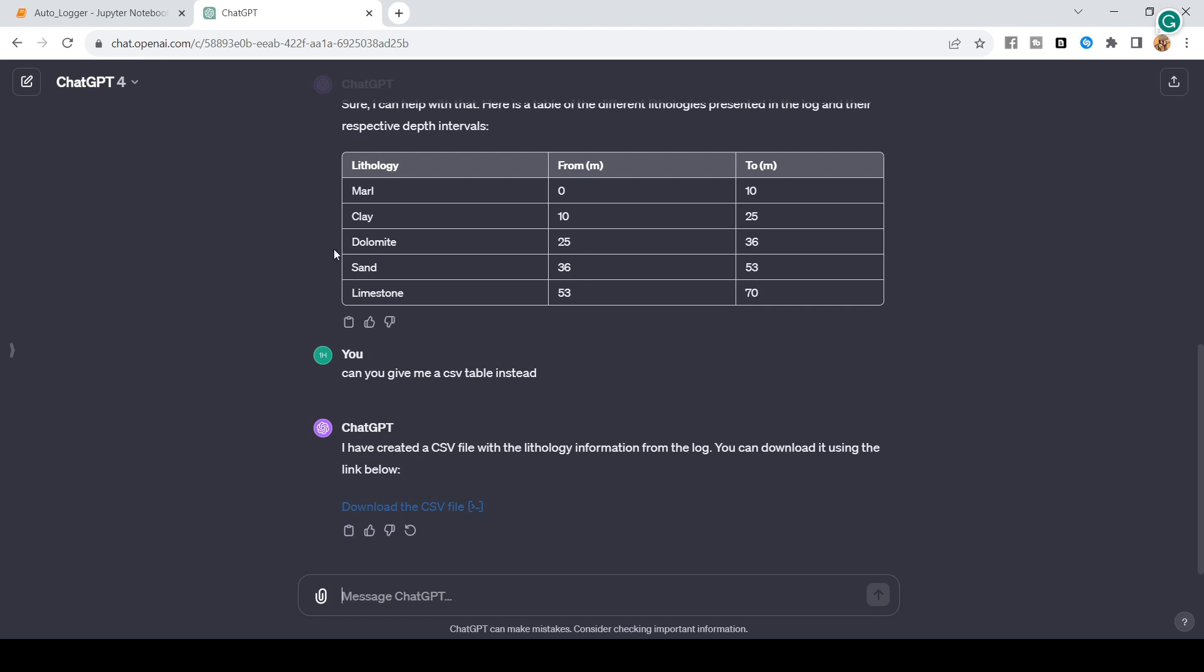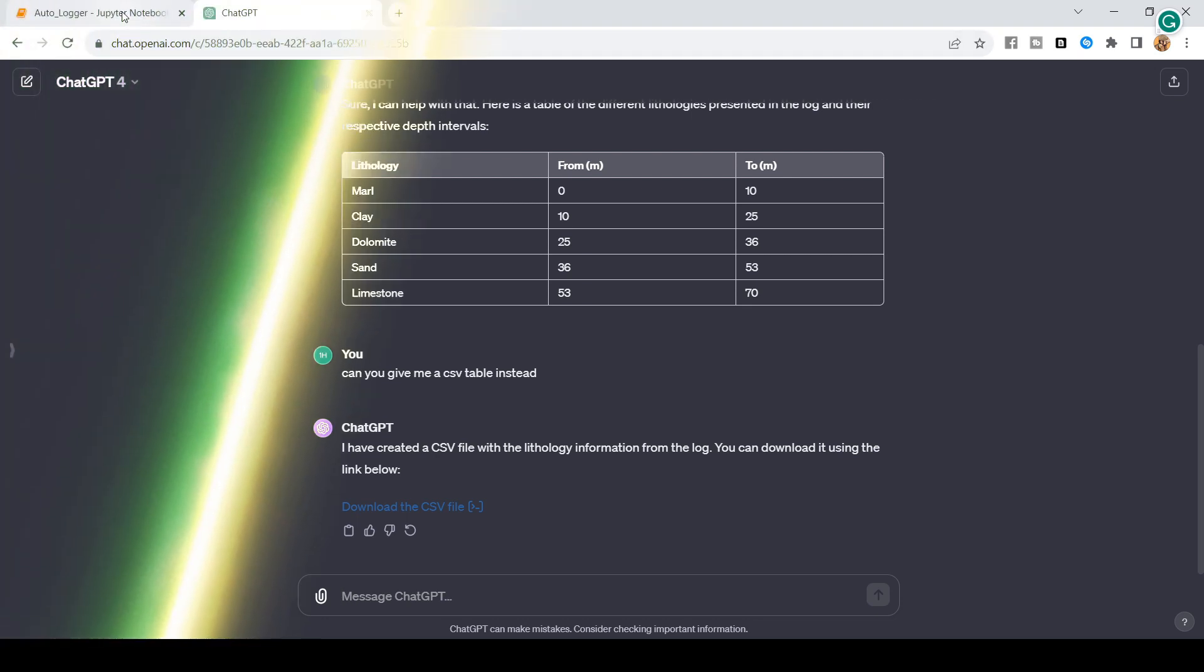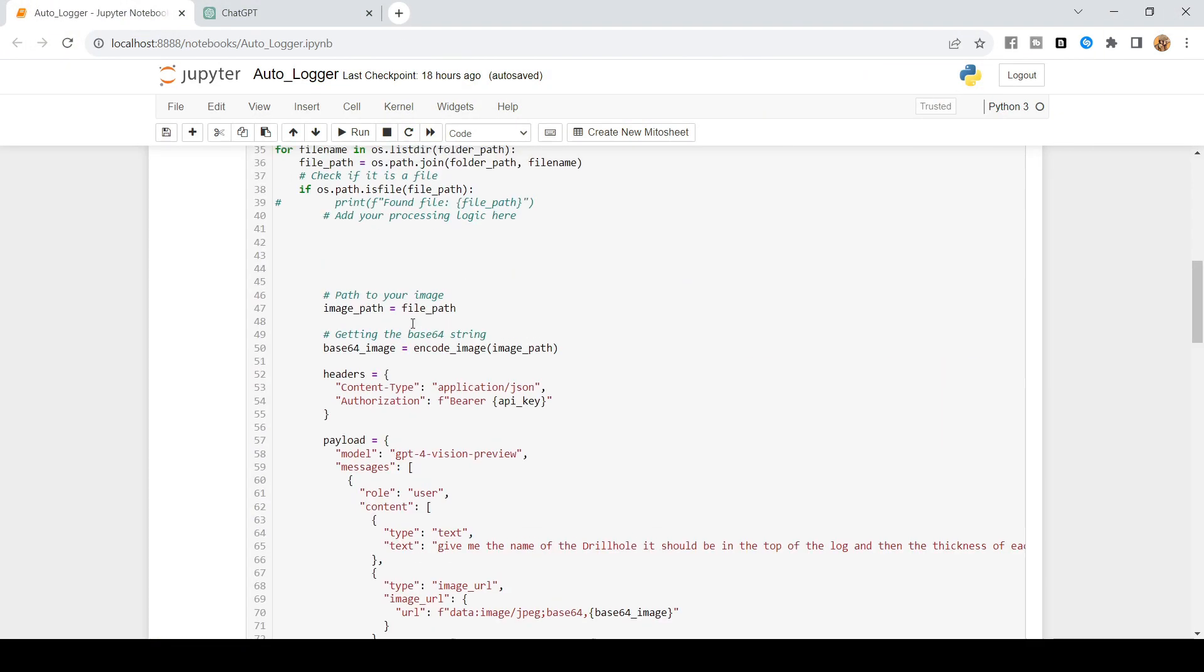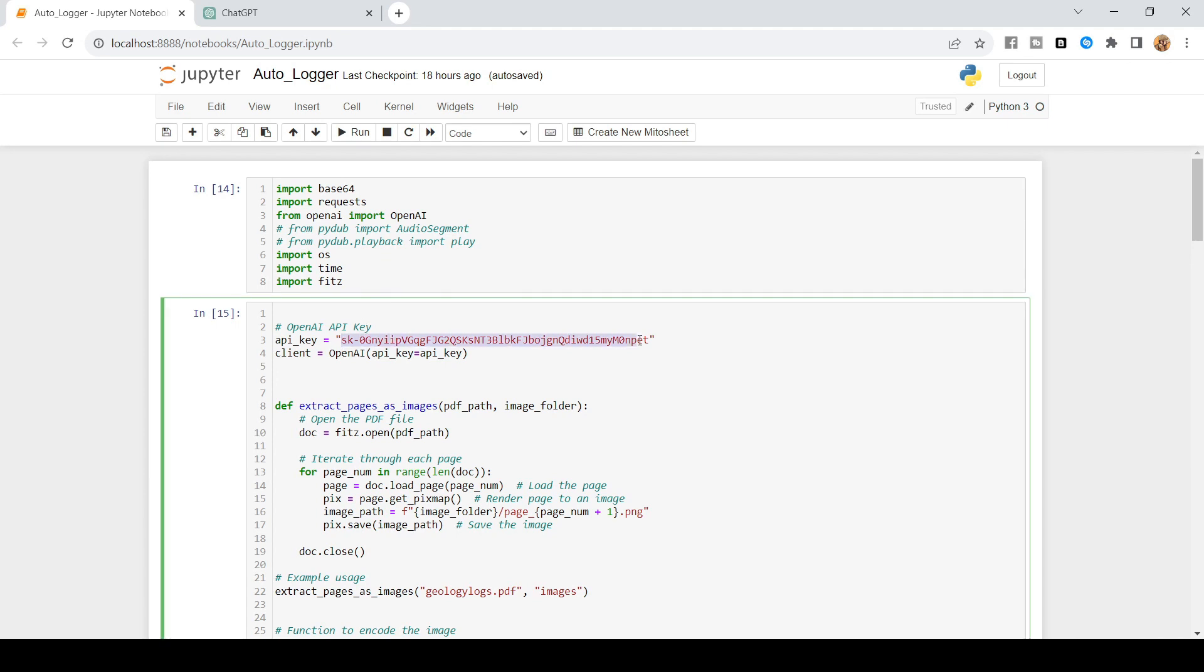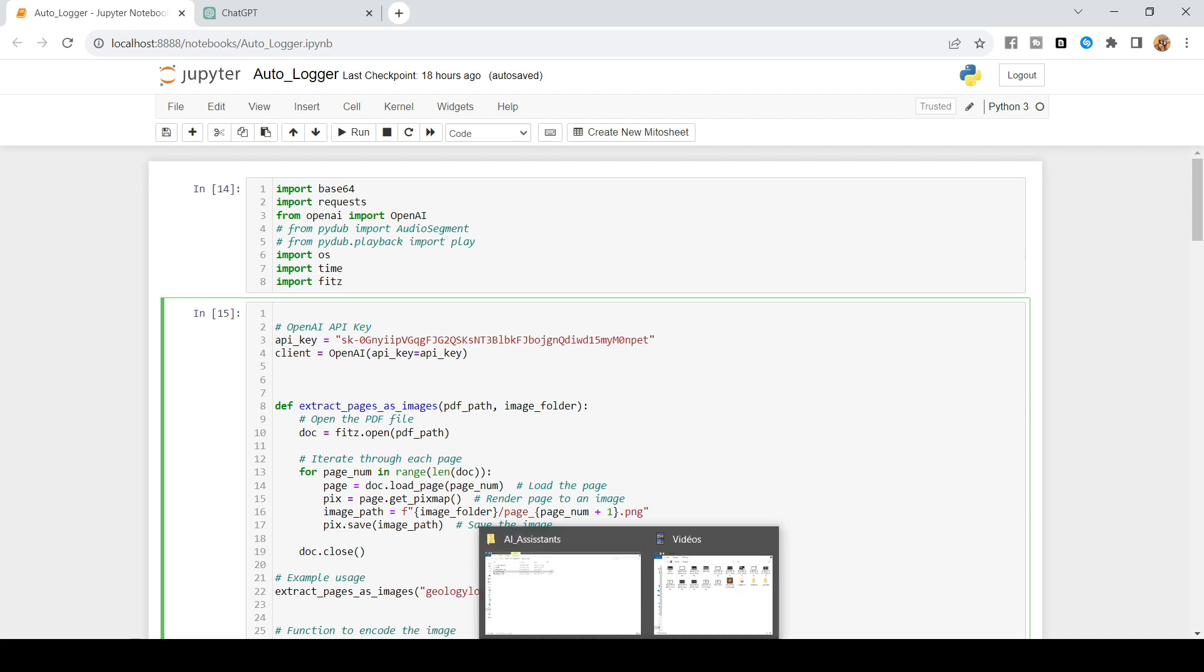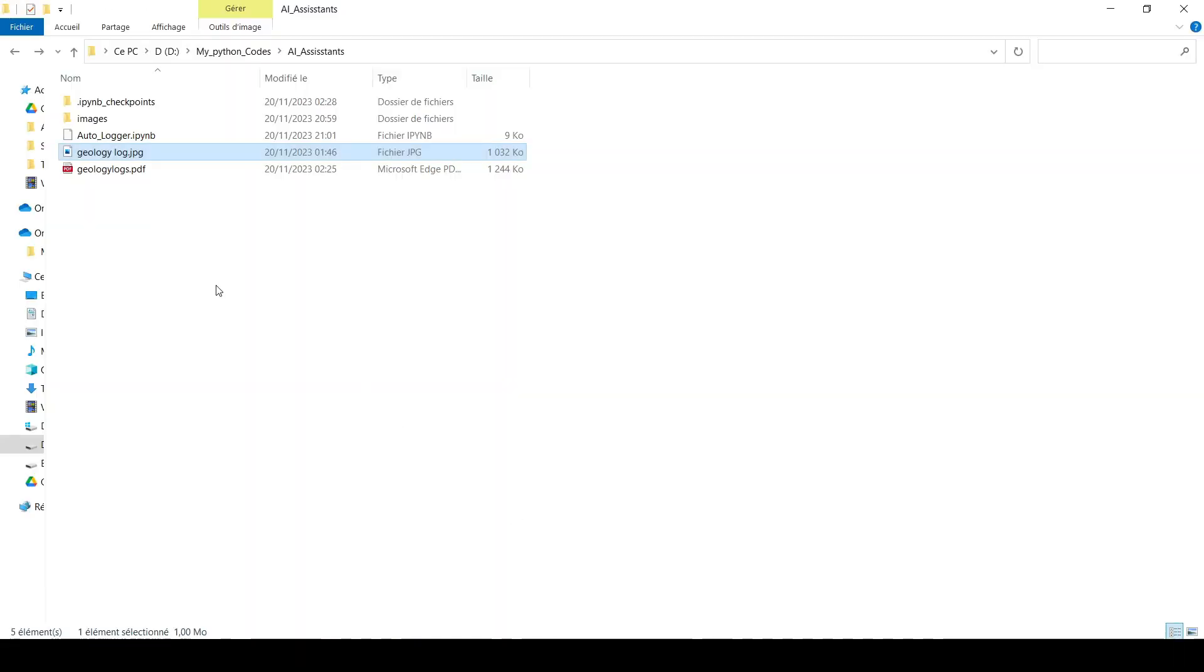And actually, that's exactly what I did. And let me show you how I did that. You can see that I've got this one, this code in here. It's basically, I'm using my API code in here. So, you cannot use that because I'm going to delete that after this video. I'm extracting different images from a PDF file. I call that geology log. If I go to here, you can see that I've got this one here.